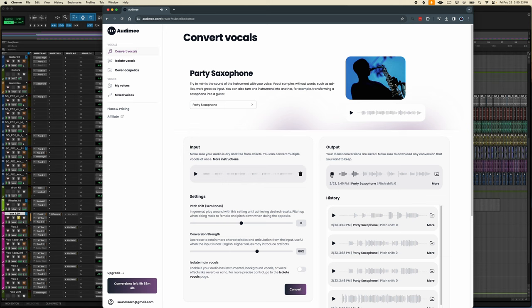We converted the vocal line into a saxophone. That was not what I was expecting — I didn't expect that it would still keep in the consonants and the vowels. That sounds really cool; I've never heard anything like that. It's such an uncanny valley sort of thing because it sounds like a saxophone but you're able to talk through it. It's kind of insane. And from a creative standpoint, I can already see myself using that.